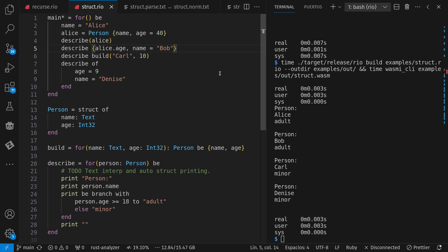But the gist is that passing in named args is about as simple as passing in positional args. You just pass in a struct or you pass in positional things.